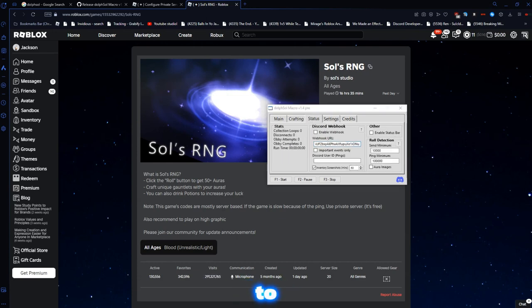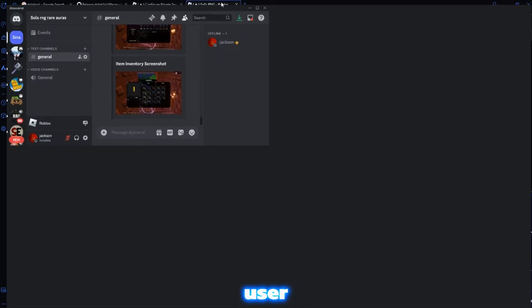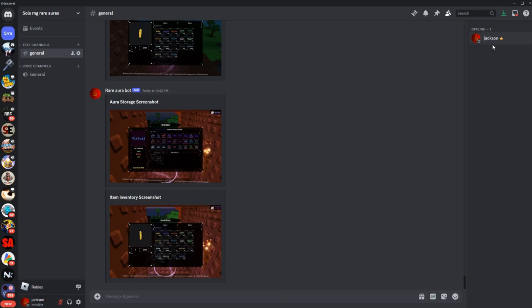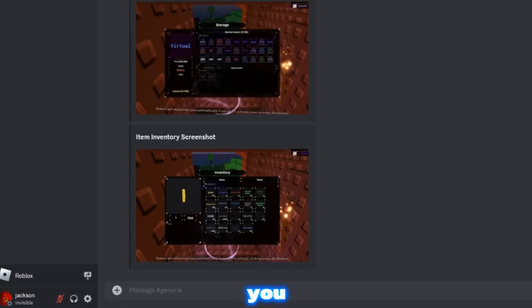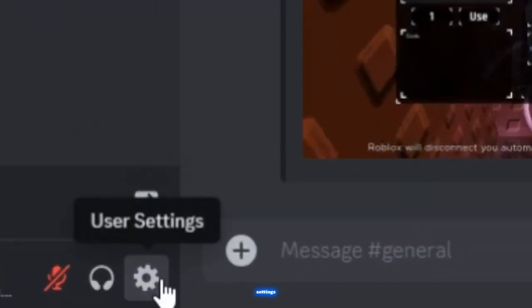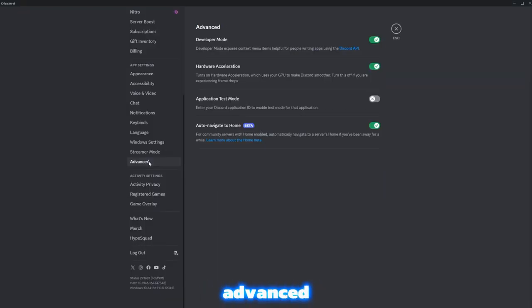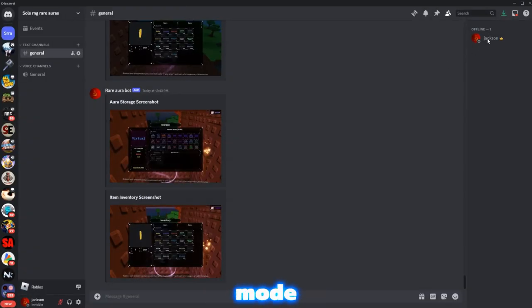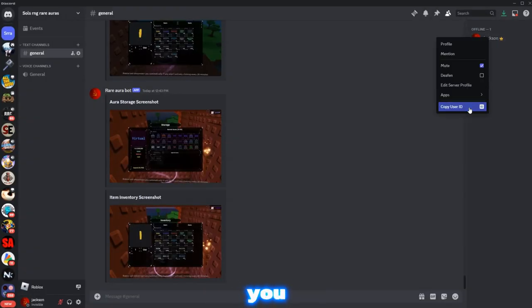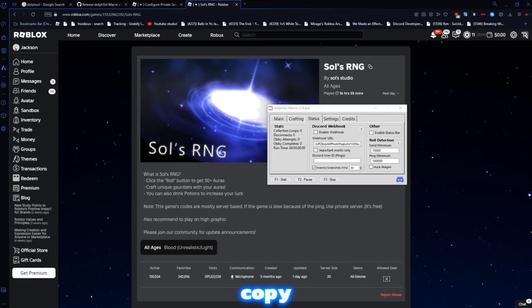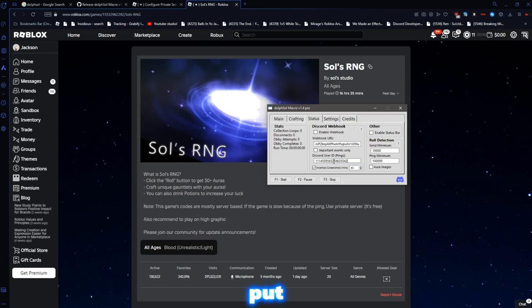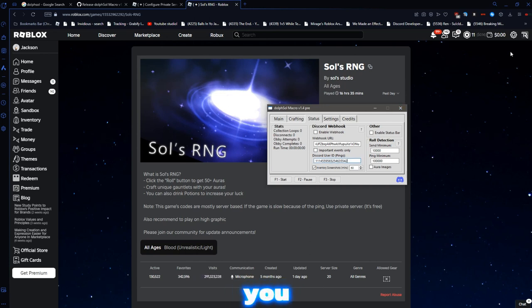And then, to get your User ID, you have to go in your Settings. Advanced, you have to go to Advanced, and turn on Developer Mode. Then, you can right-click and copy your User ID. Put it in there. And that pings you to, you know, let you know and stuff.